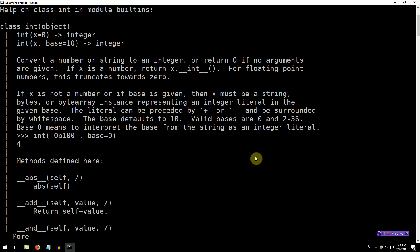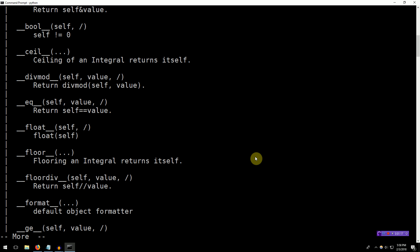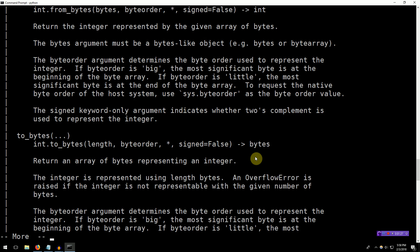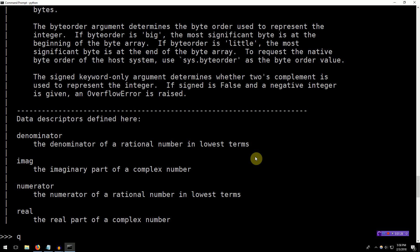And we can see various things about this that aren't so important now. You get a hint that you can take the absolute value of ints, perhaps add ints, ceiling, float, convert them into floats, floor, greater than or equal, less than or equal, inversions. All of this good stuff is in the help.